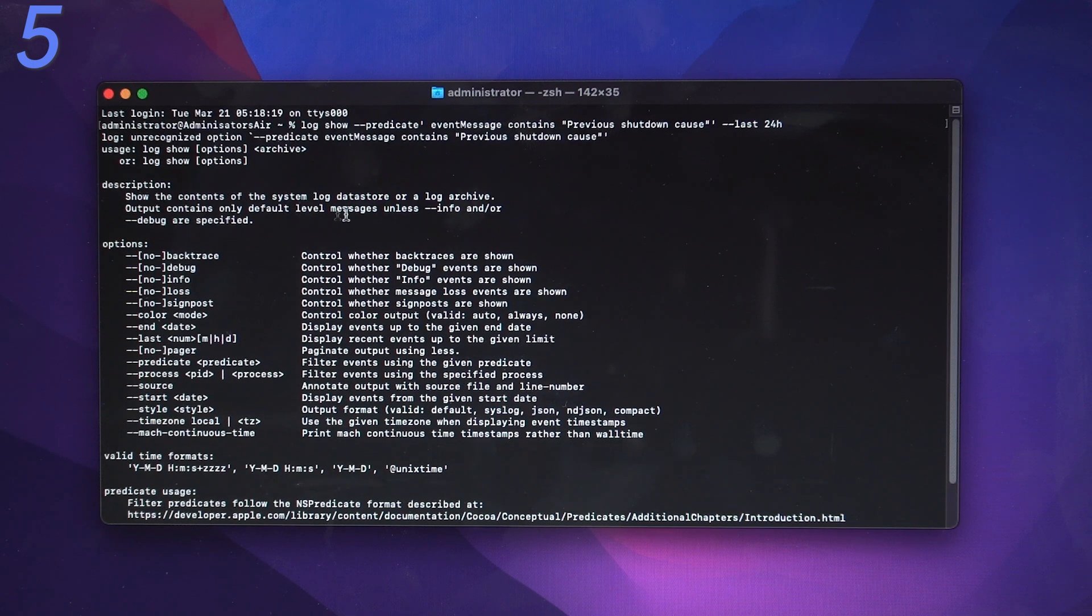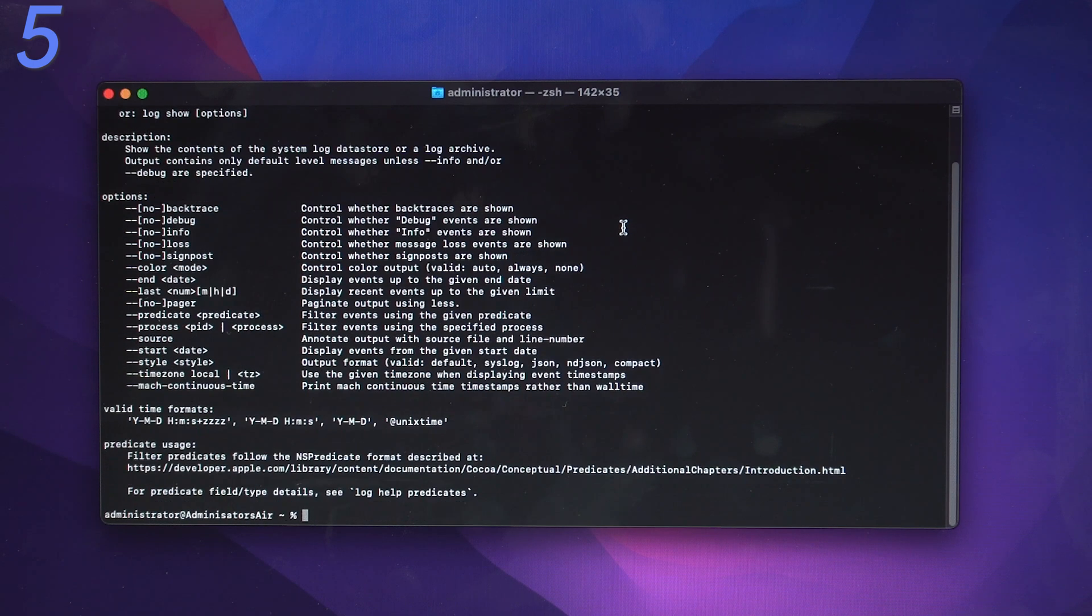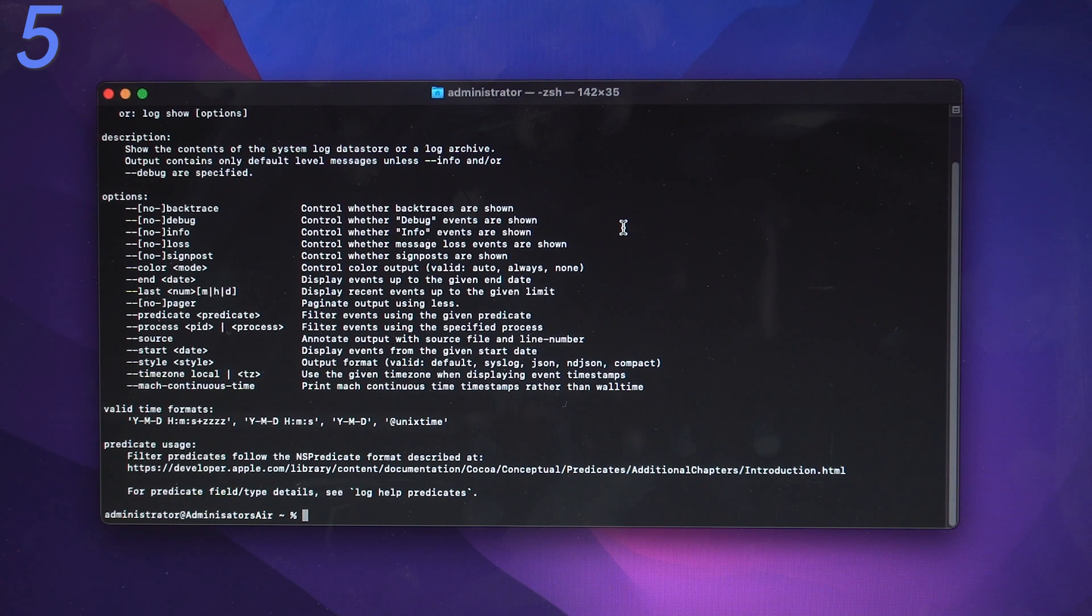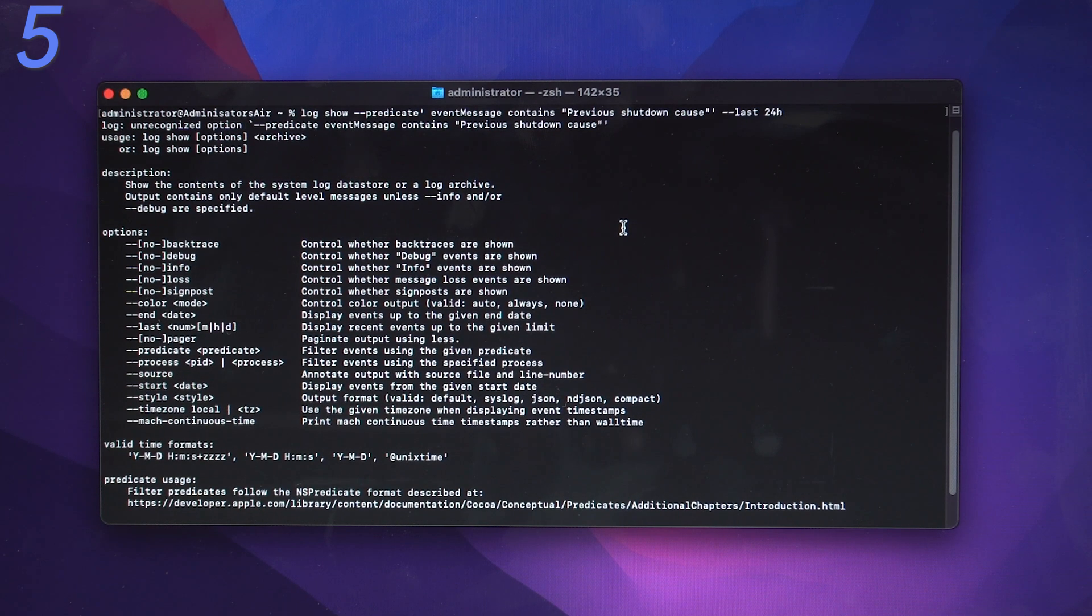After the diagnosis you might find out it shows caused by SMC or PRAM and NVRAM. Now let me show you how to reset them.